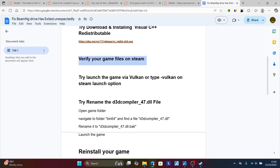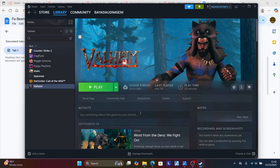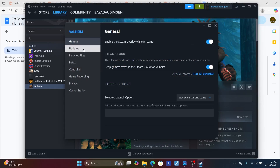Or if you have the game on Steam, you can type -vulkan in the Steam launch options. Go to Steam, right-click on BeamNG Drive, go to Properties, and under the Steam launch options type -vulkan. Try to check if the issue has been resolved.